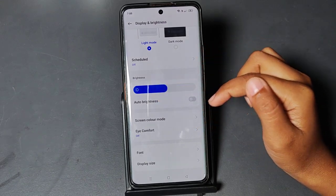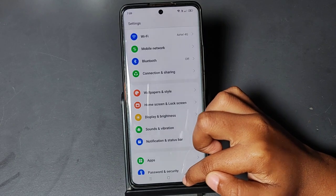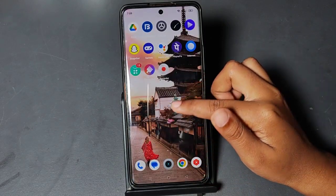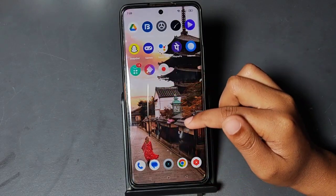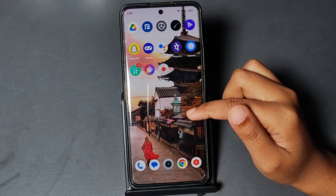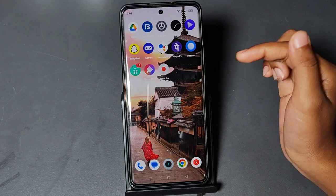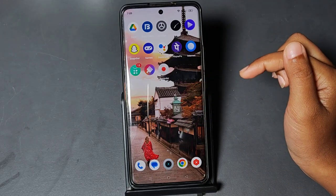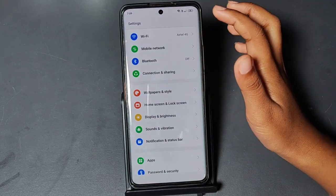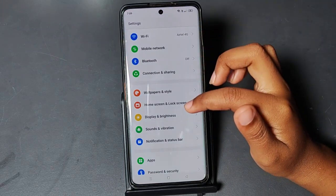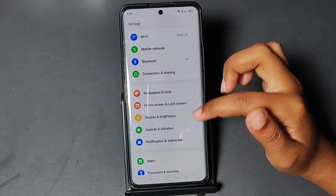But if your problem is not solved by just turning off Auto Brightness, then what you need to do is update your system, or you can reset your settings. To reset your settings, go to Settings and scroll down.